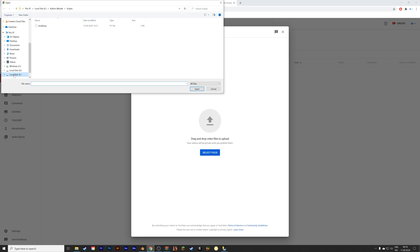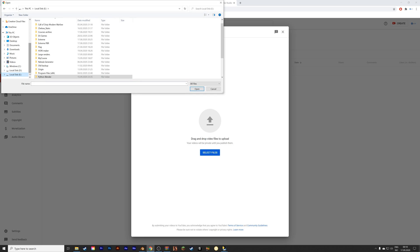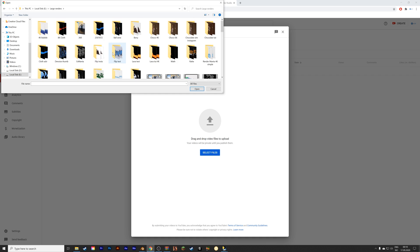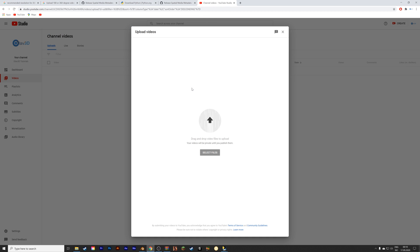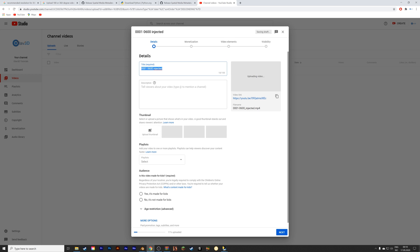Next we need to upload it to YouTube so that you actually get the 360 video working properly. Just upload it to YouTube and you don't have to tweak any settings. And that's it for this tutorial — thank you guys for watching and subscribe.